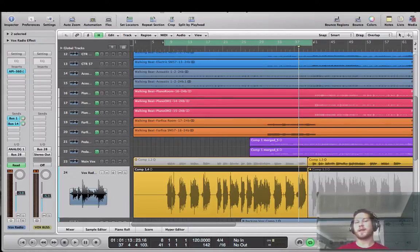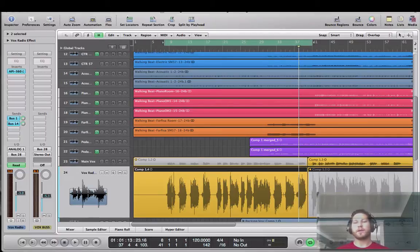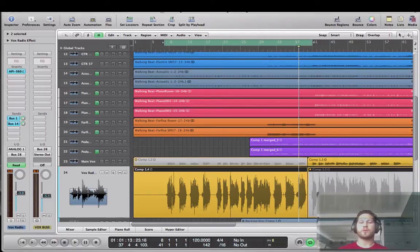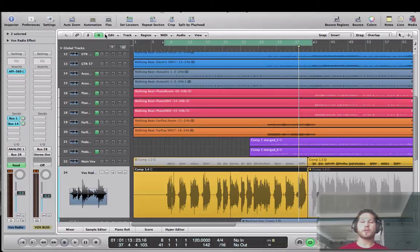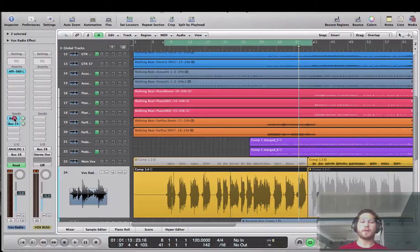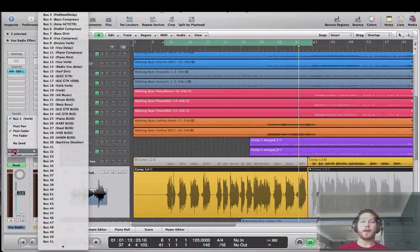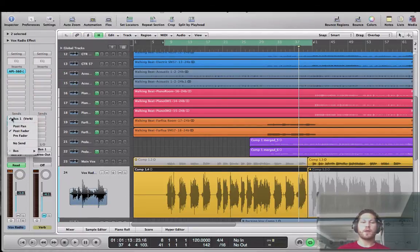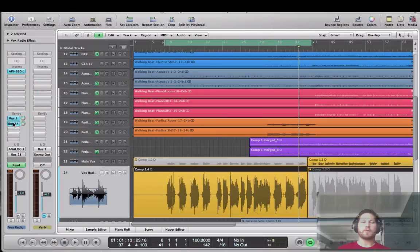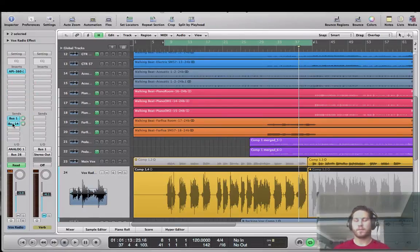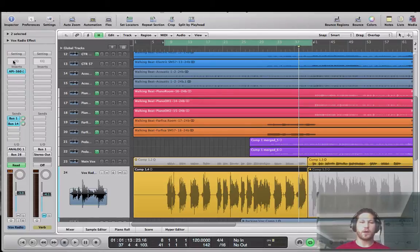Hence, I put the megaphone, telephone, whatever you want to call it, effect on the vocal. Let's take a listen to the vocal, mostly raw. If you take a look over here at my channel strip, all I have is bus 1, I have it going to a reverb, and then bus 14, this is a delay effect that I have going on in the vocal. Other than that, there's no EQ or anything on there right now.